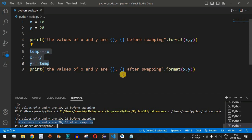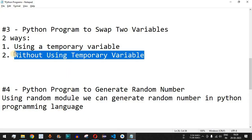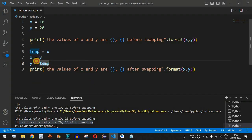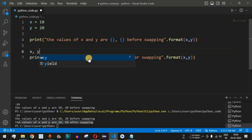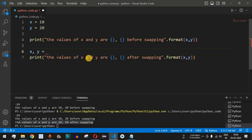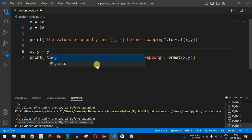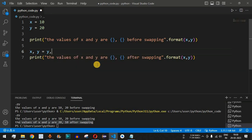There is another way to swap variables without using a temporary variable. We can remove those three lines and use just one line of code. We write: x, y = y, x — providing x followed by comma y on the left, and y followed by comma x on the right.